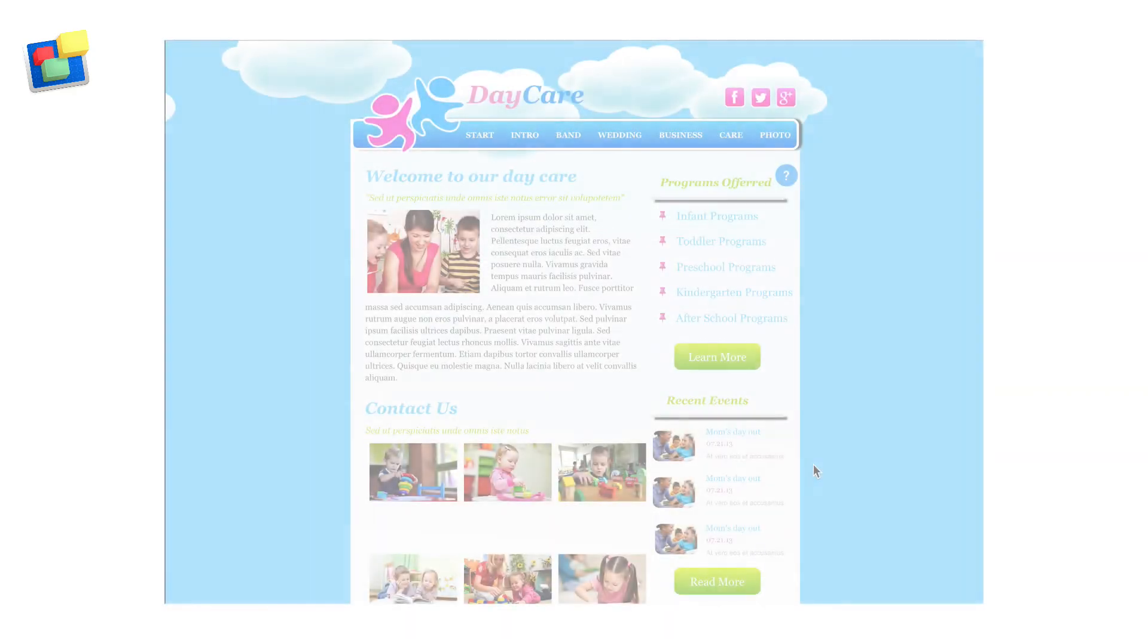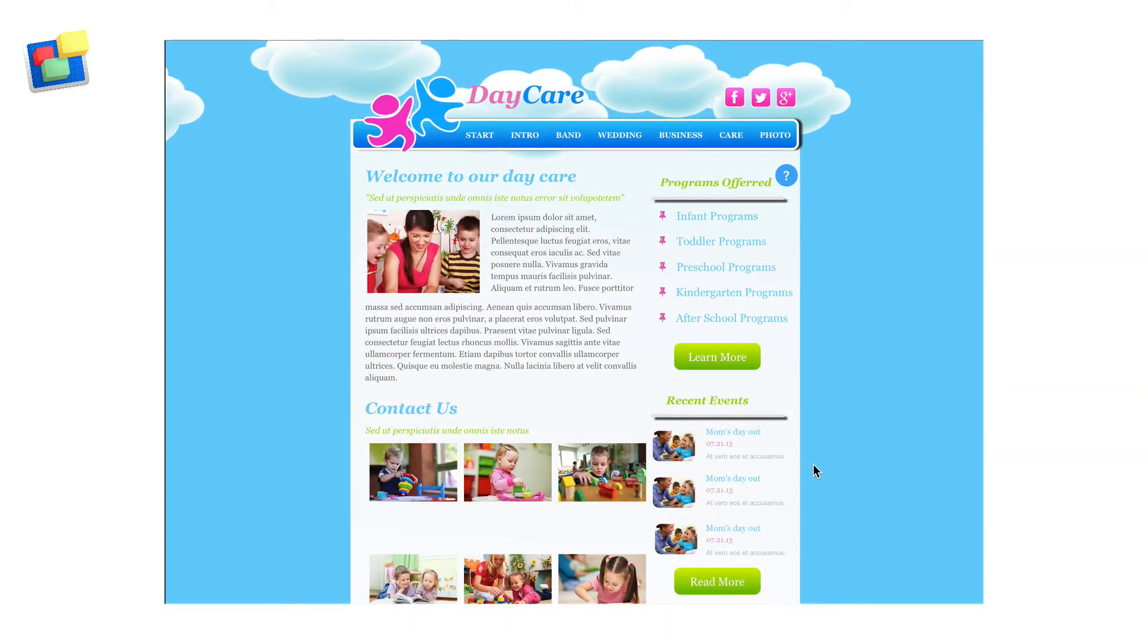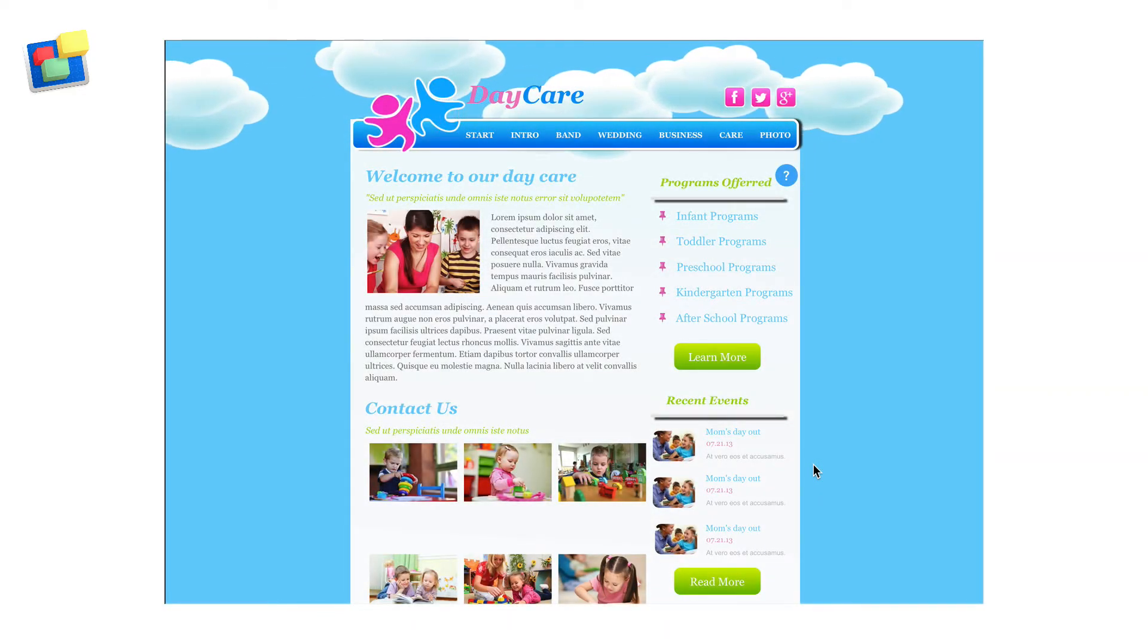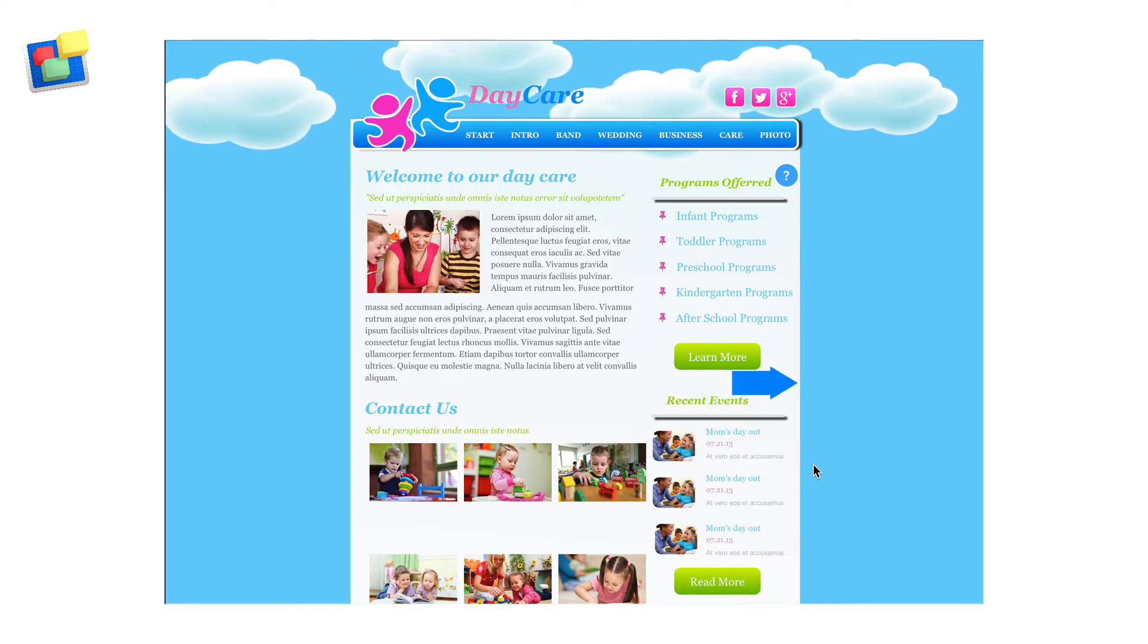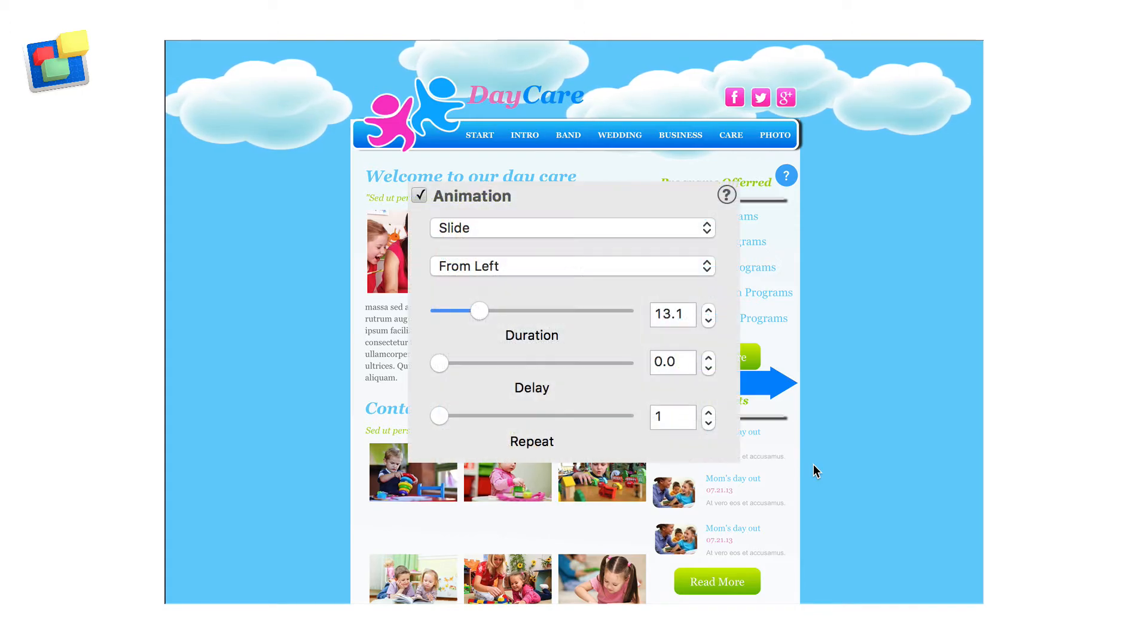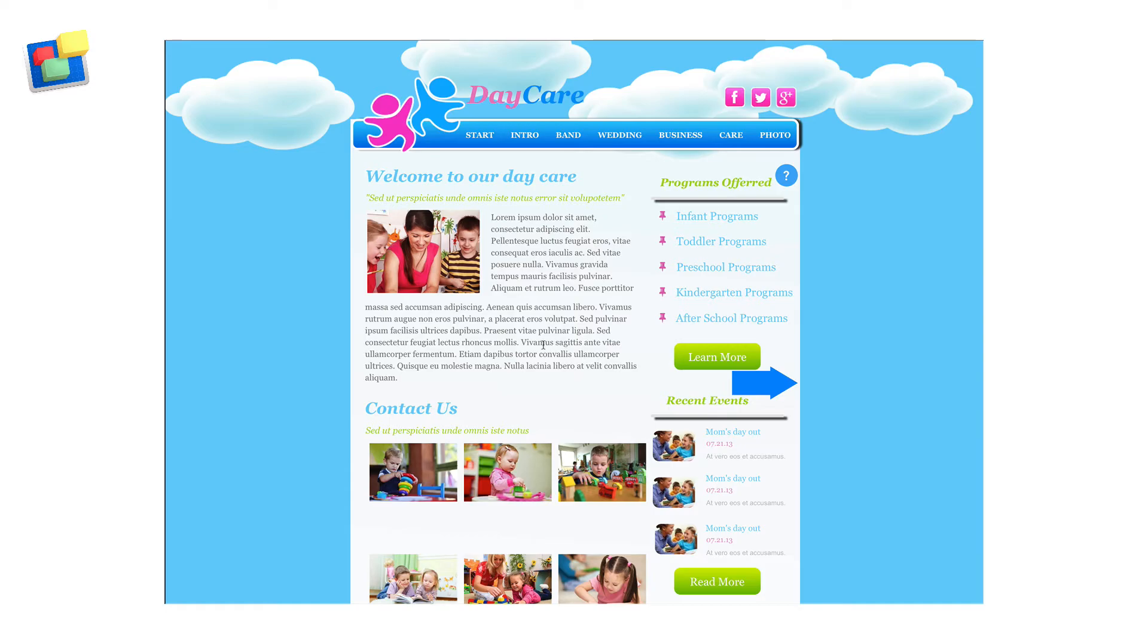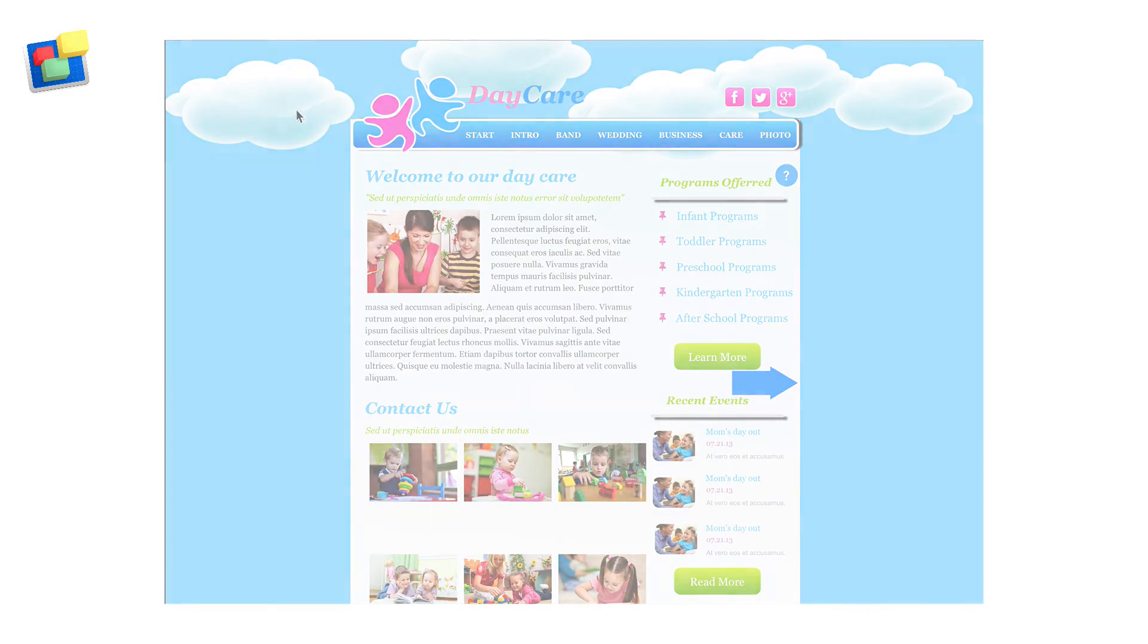The next example shows you how to create a clouds passing by effect using the daycare theme template. Select one of the cloud images in the template and add the following animation settings to it. Next copy and paste the cloud in a few times across the whole width of the page to create the effect. Remember that where you place the clouds is where they will be at the end of the animation.